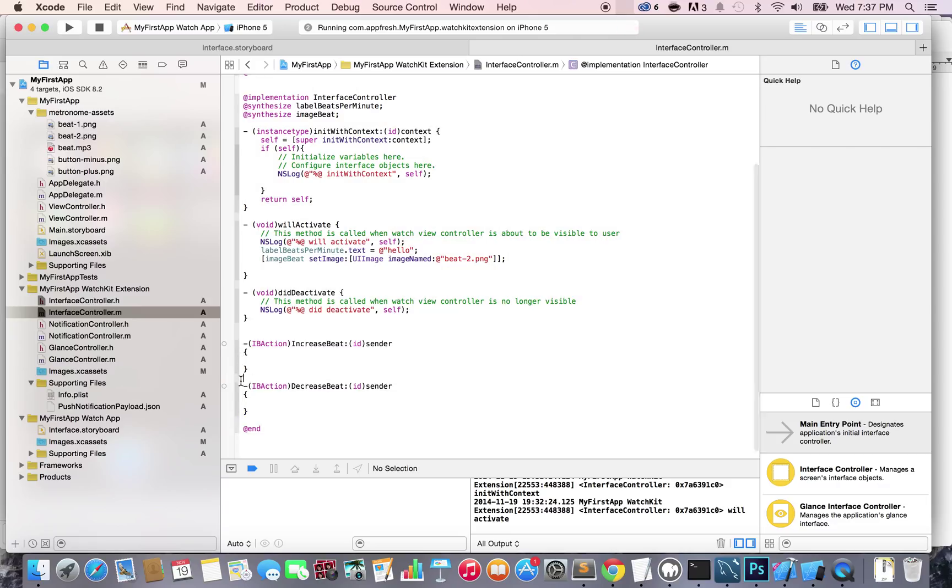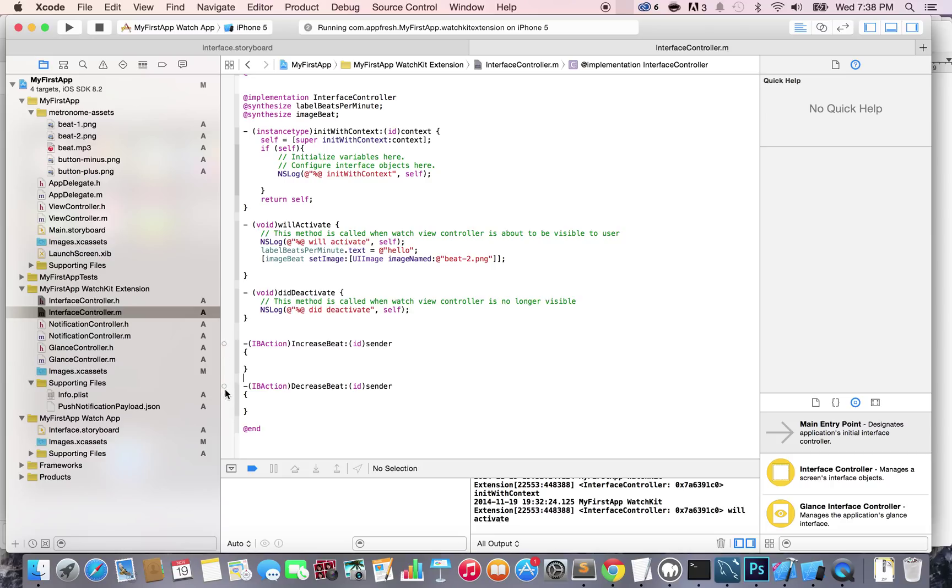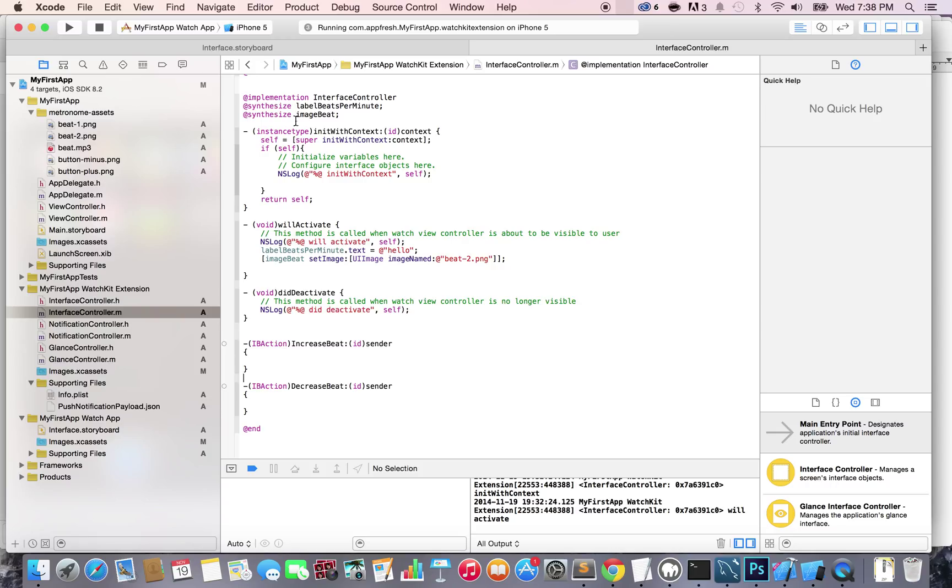As soon as I put an IBAction, there's an empty dot that appears. That basically means these are recognized as being actions to be fired or triggered, but they are not connected yet. Those empty circles are going to get filled up very soon.